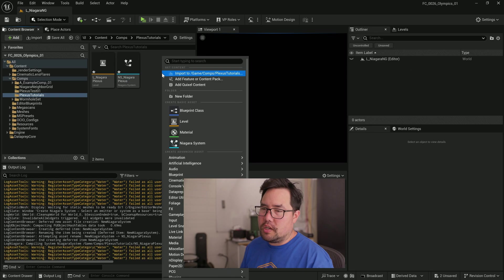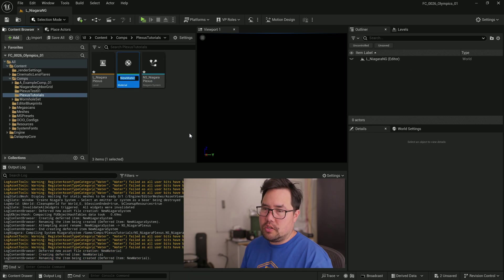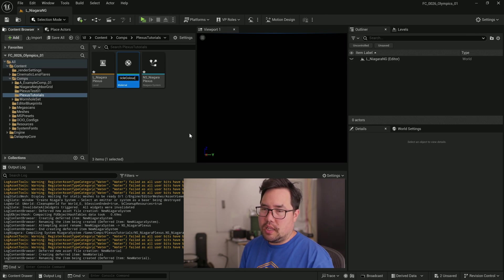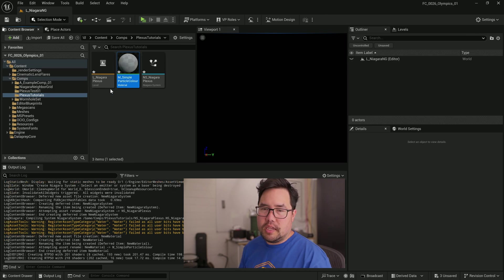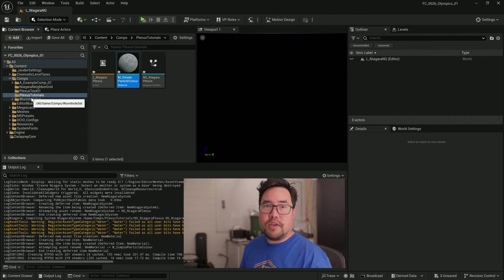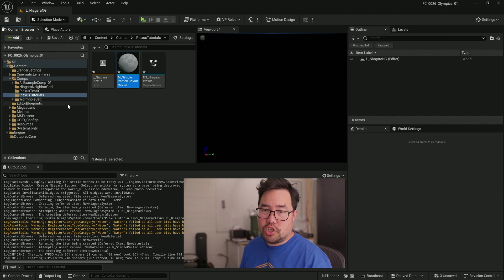And just before we jump in, we're going to right click, create a new material, call that M_SimpleParticleColor. And that is going to allow us to just have a very simple material that takes the particle color and puts it onto a mesh.